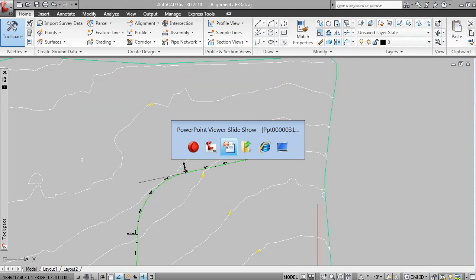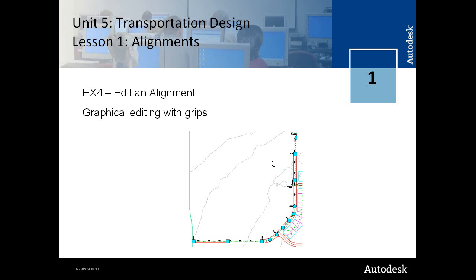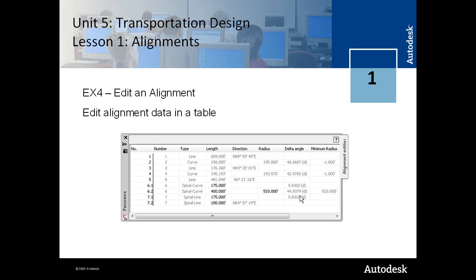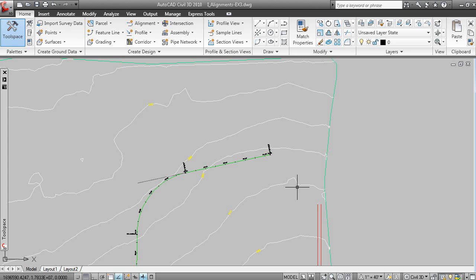So, you can edit the alignment using grips, and you can also edit the alignment data in a table.